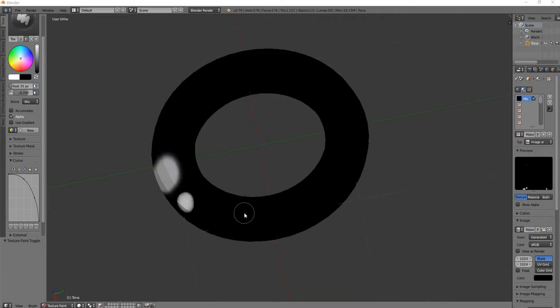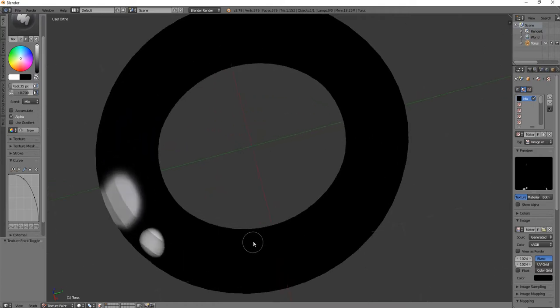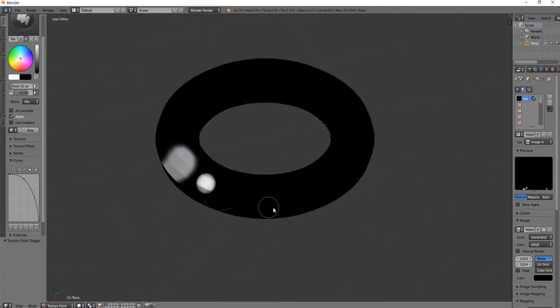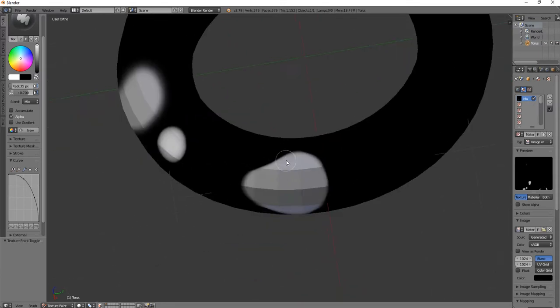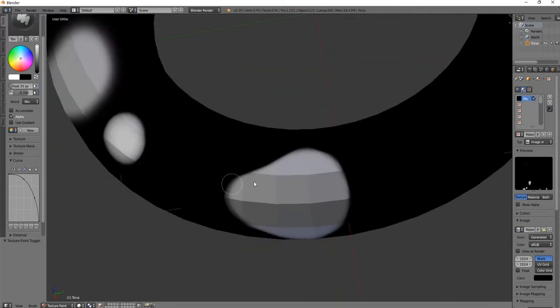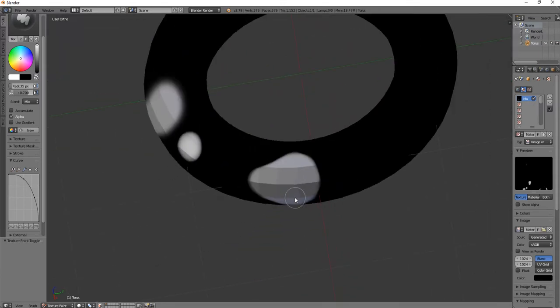One thing that would be nice is if your painting did not have to follow the topology of the underlying mesh. Much like in Texture Paint, our painted region here is existing in the resolution of the texture.